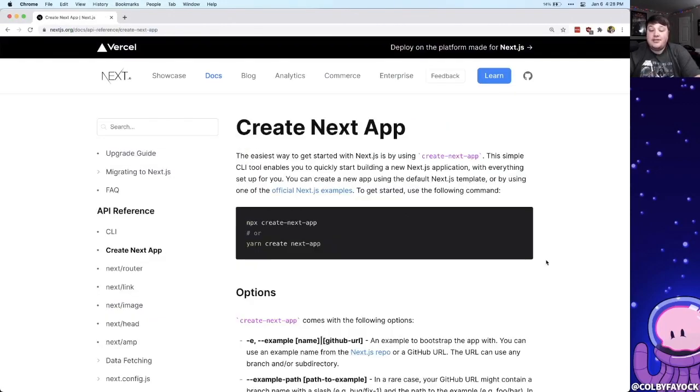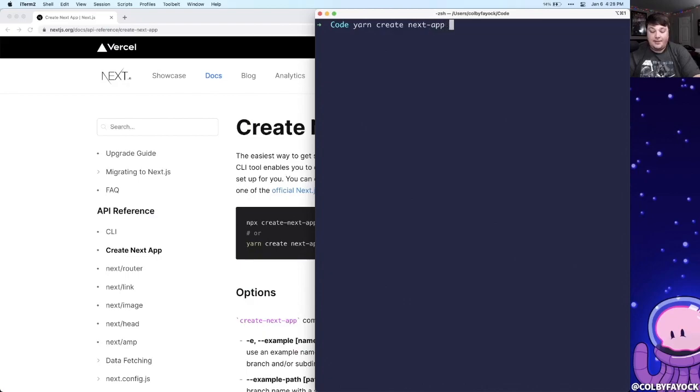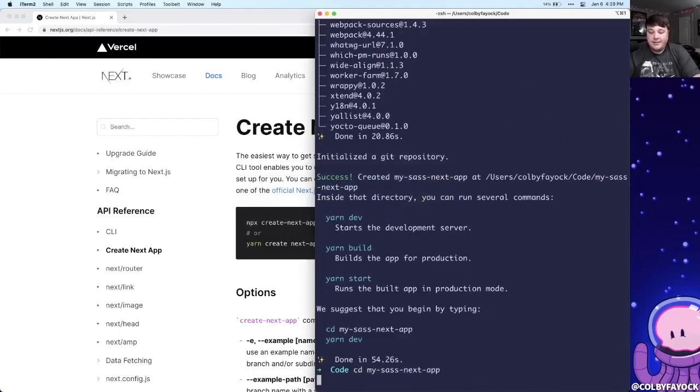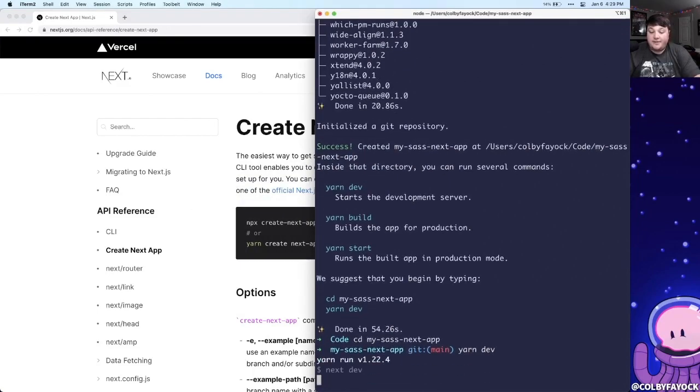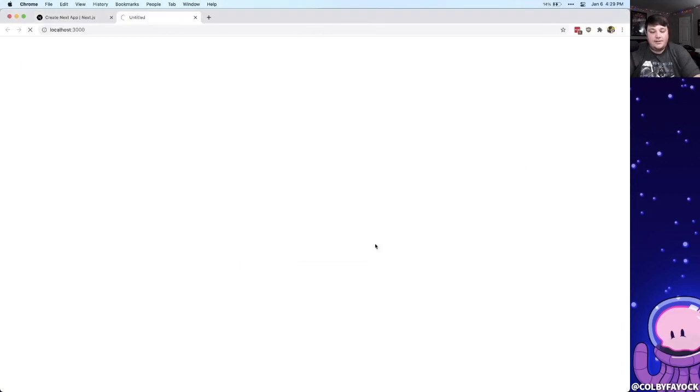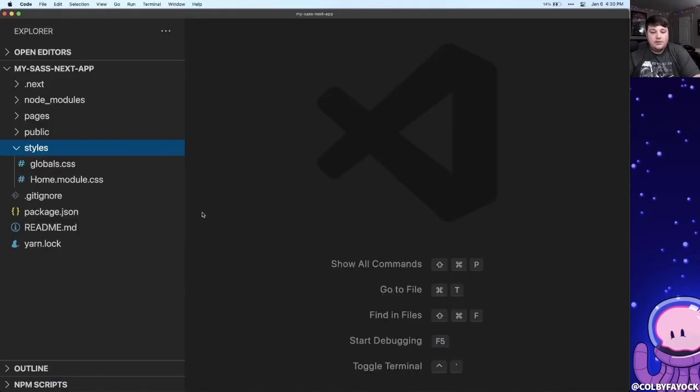So to get started we're going to spin up a new app with create next app. In my terminal I'm going to run yarn create next app and I'm going to call it my sass next app. Once we're done we can cd into that new directory and we can run yarn dev which will spin up our development server, which we can open up right in our browser and once it loads we can see our new app.